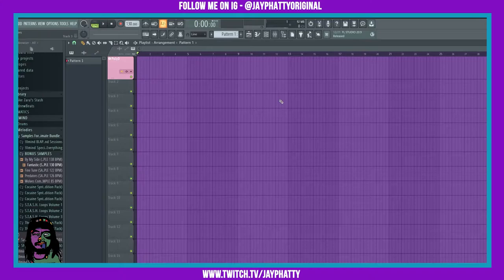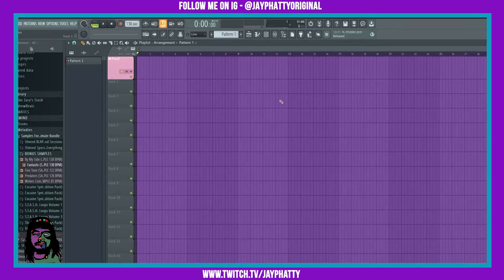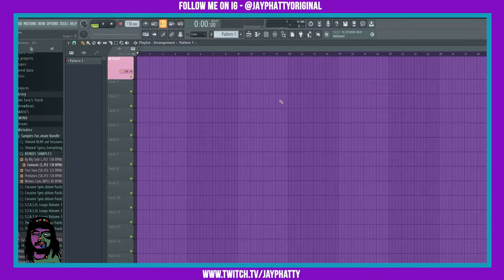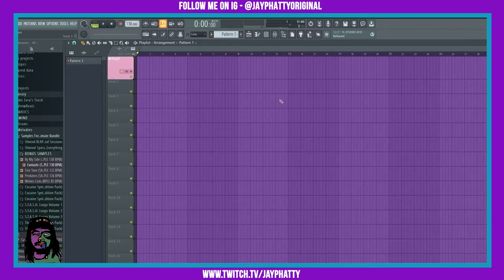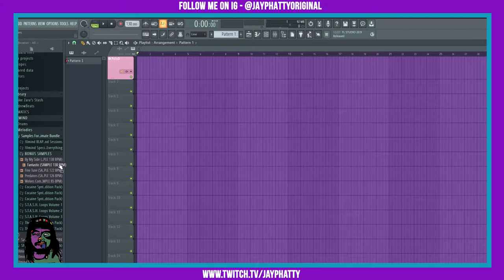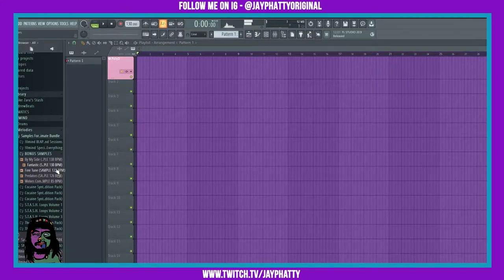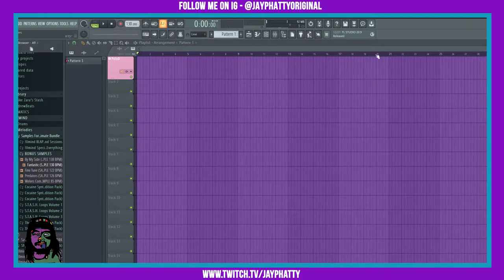What's good everybody, my name is Jay Fatty. Welcome back to another video. Today we're gonna talk about Edison and the dope stuff you can do with it for sample chops. Okay, so we have this sample right here, just a dope ill mind sample. We're gonna pull up Edison by clicking the little scissor icon right here.